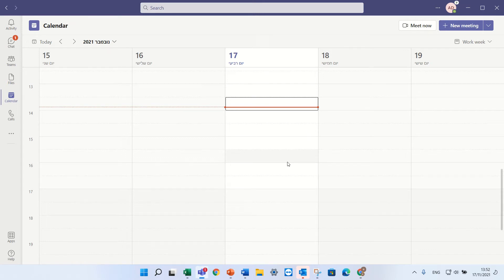Hello, this is Ami Diamond. In this episode I'd like to show you what is Microsoft Shifts.